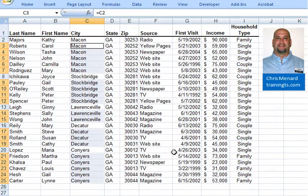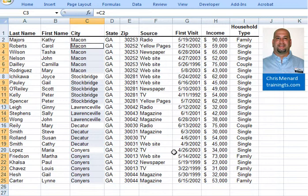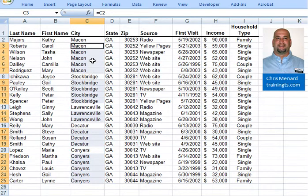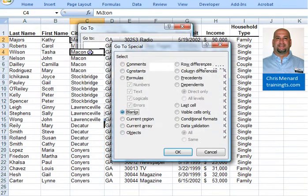Cell C3 is the active cell. I'm going to create a 3D reference: equals C2. Then on the keyboard, hold down the Control key, press Enter, let go of the Control key, and it fills in that information.